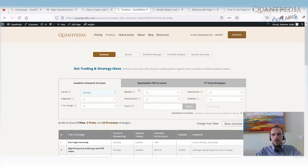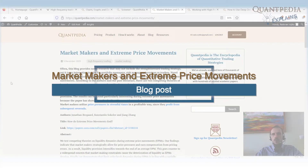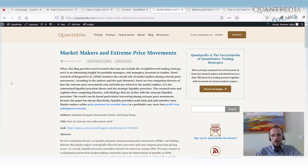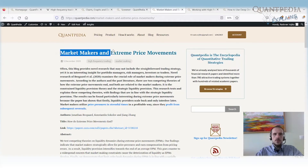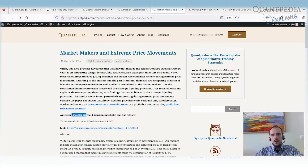So it's less than 5%. I'd like to point you to a few blog posts on our blog that deal with high-frequency trading and market making — you can read them for free, no subscription needed. The first is called Market Makers and Extreme Price Movements, a blog post about a research paper from Jonatan Brogaard, Konstantin Sokolov, and Yang Zhang. It shows that market makers, in times of stress, utilize price pressures before they start to provide liquidity — they scale back and interfere only later. It's a whole analysis of how they do it and how price action looks around extreme price movements.